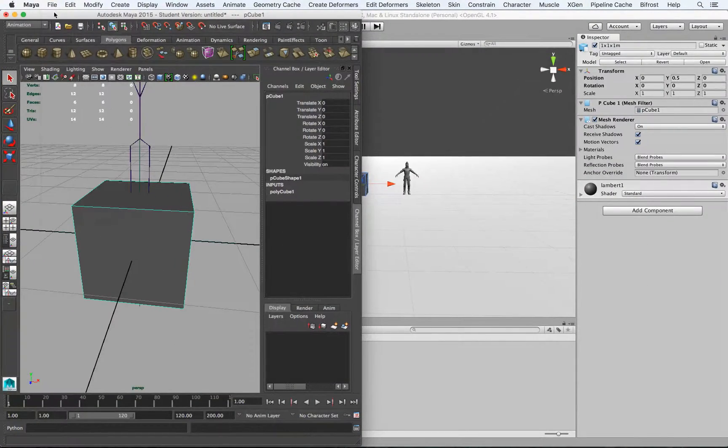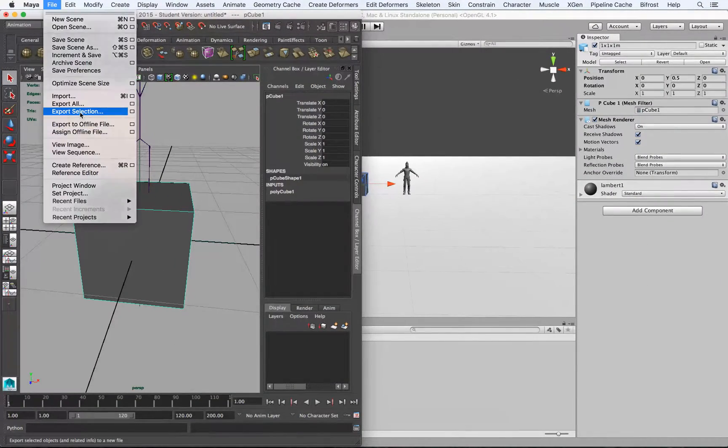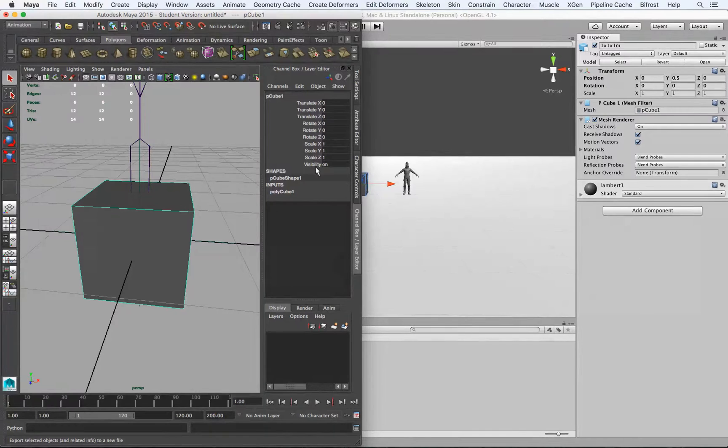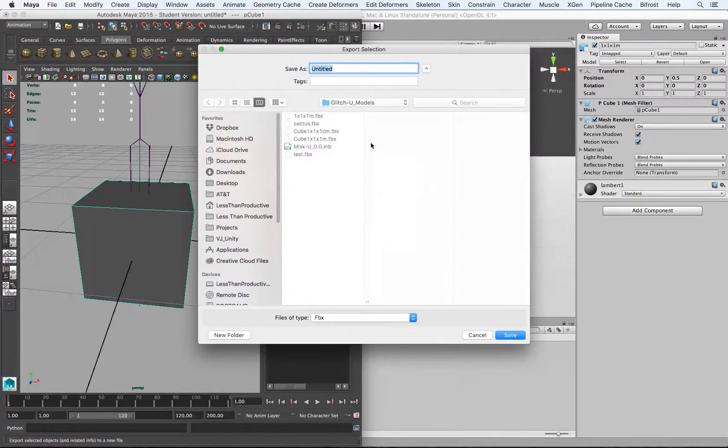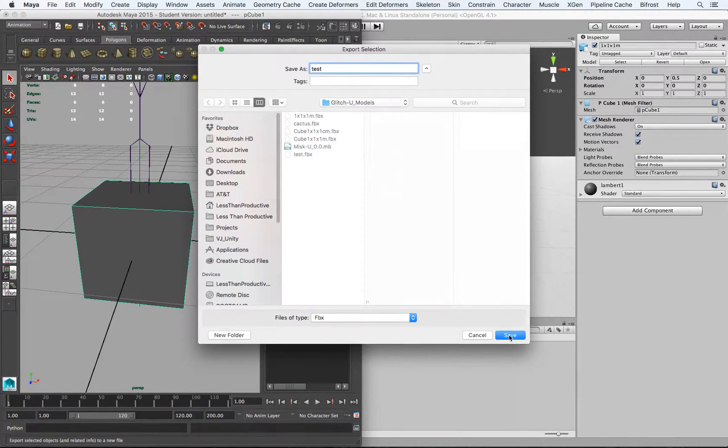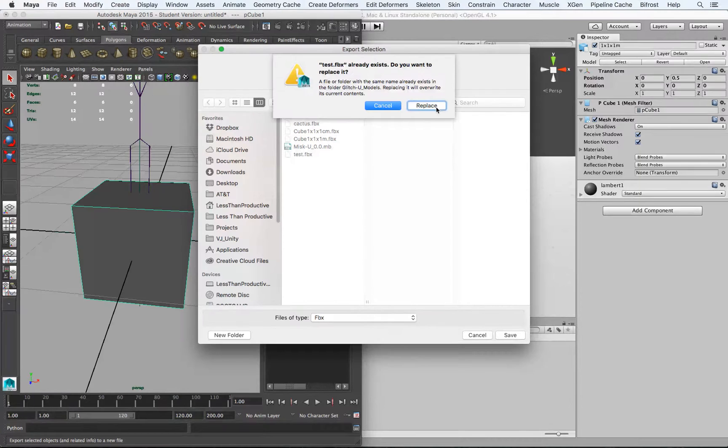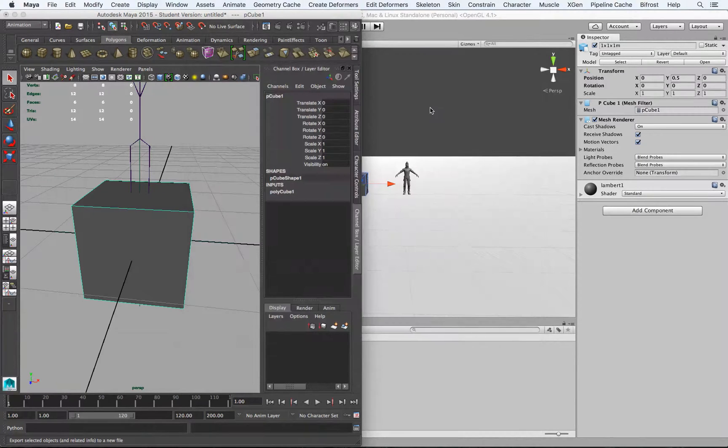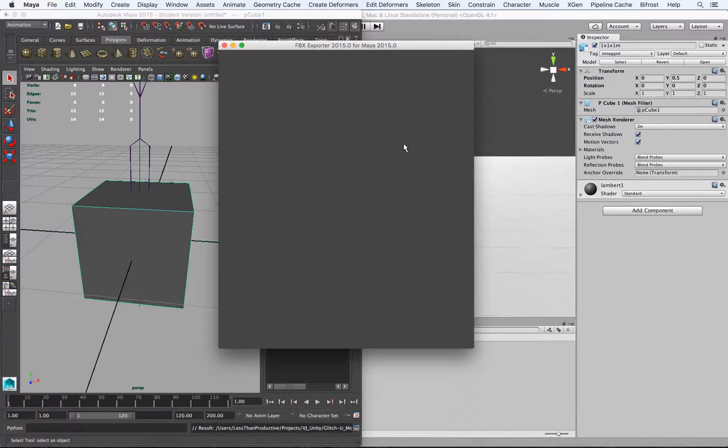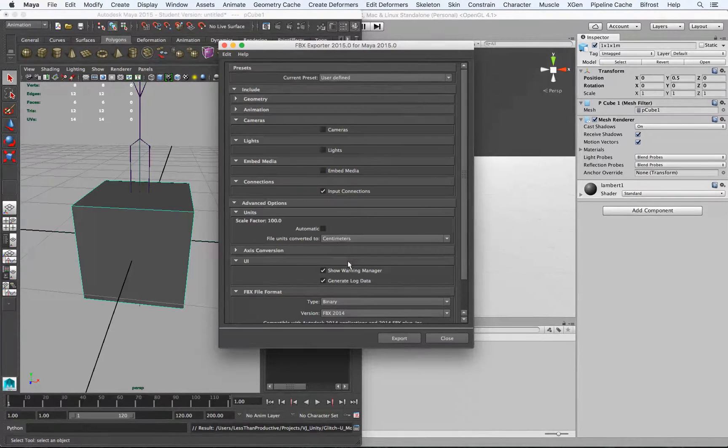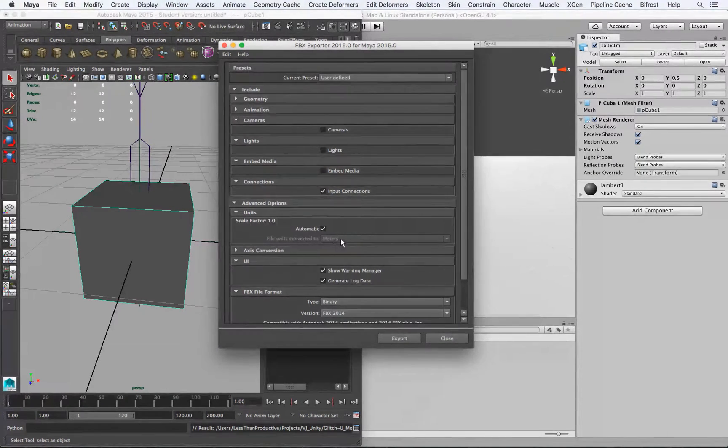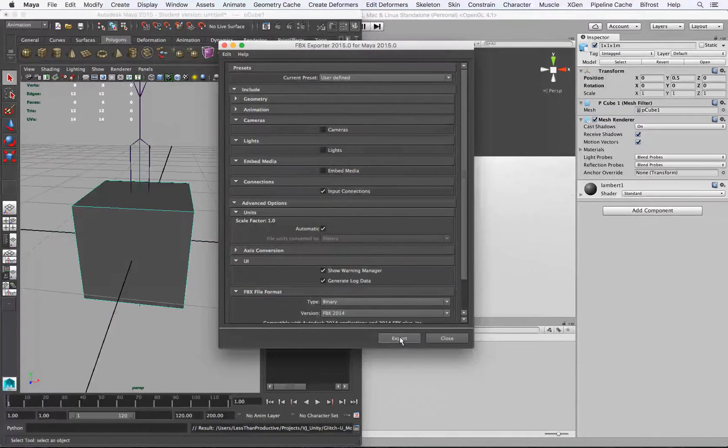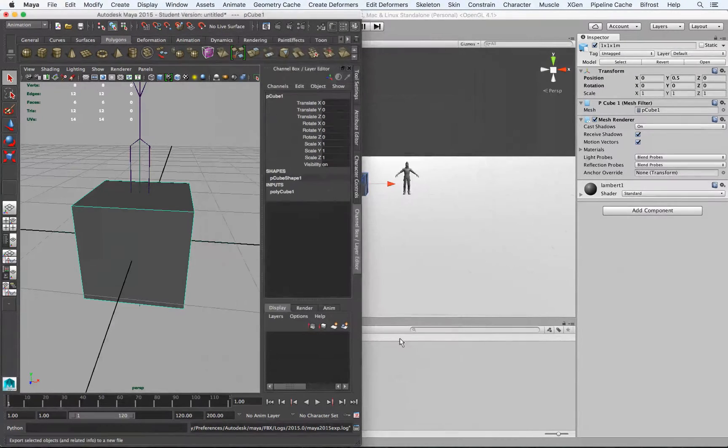Now if we didn't do that, if we went to export and call it test, and we did automatic and kept it at meters, then let's see what happens.